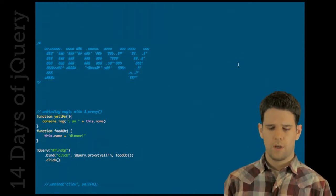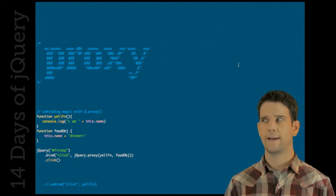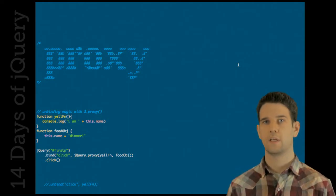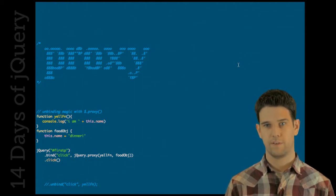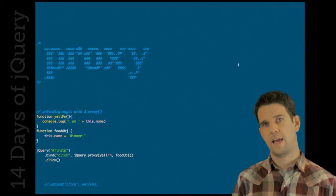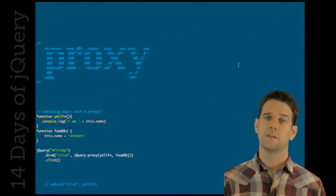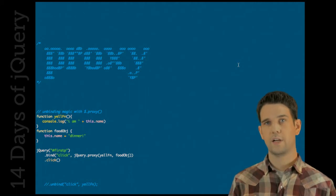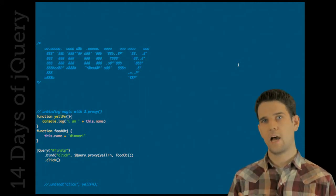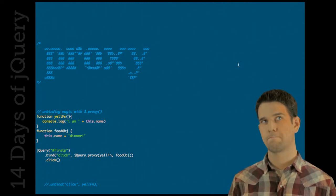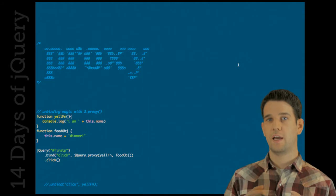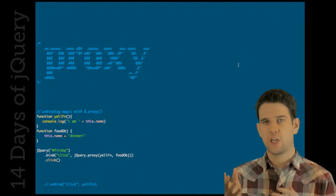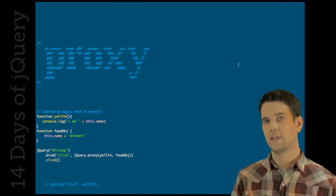We're going to start off with proxy. Proxy is basically a way of redefining the context of the callback that executes when your event fires. Typically what happens is that for instance in a click event, your handler, inside your handler the this keyword will be the DOM element that was clicked that you bound it to. It's the DOM element and jQuery controls that.